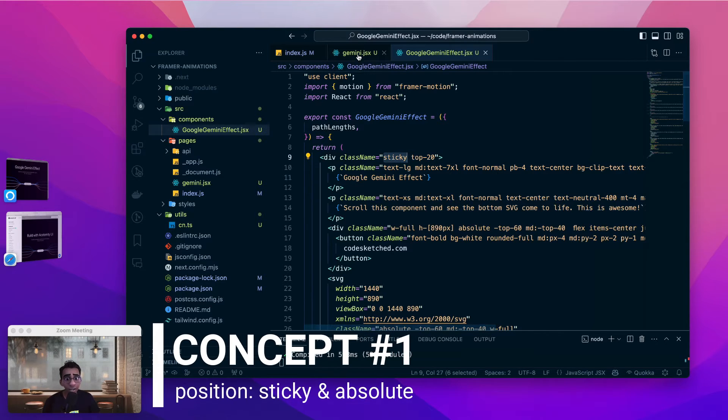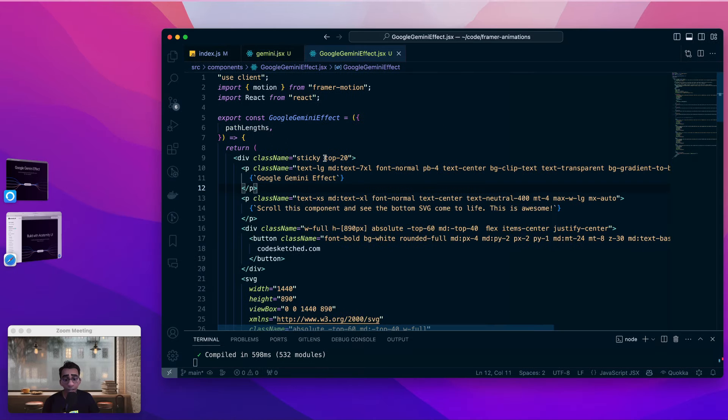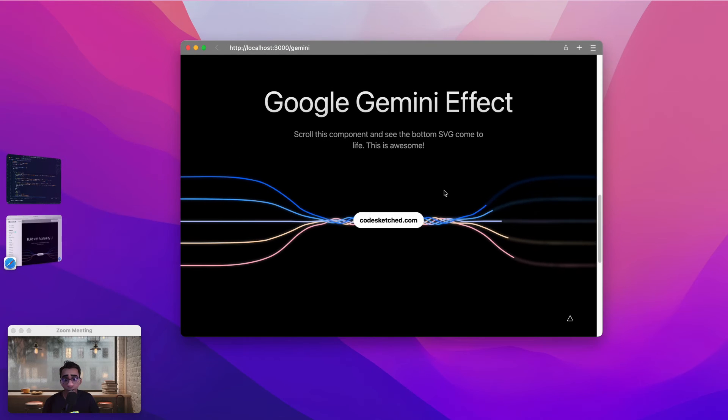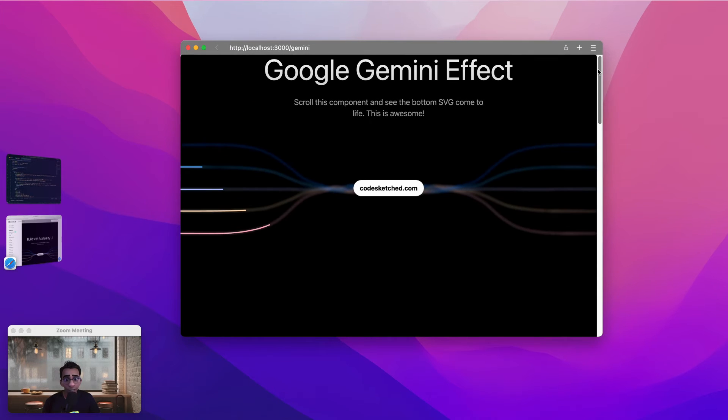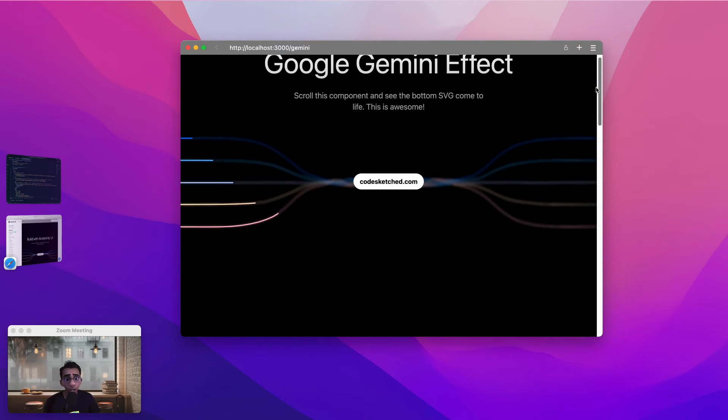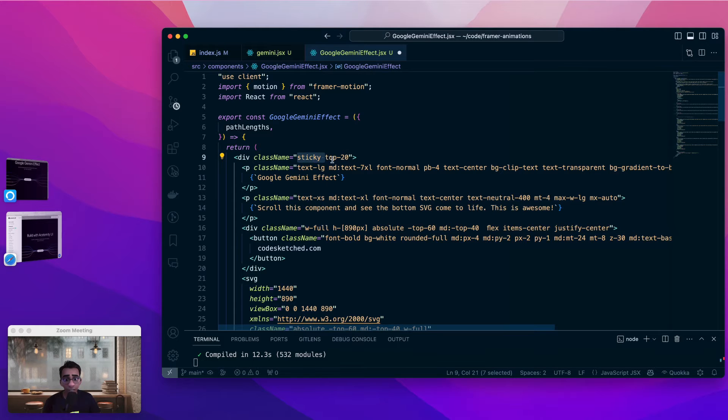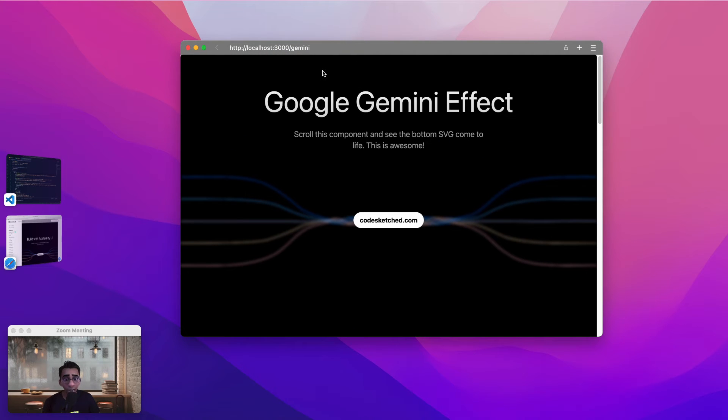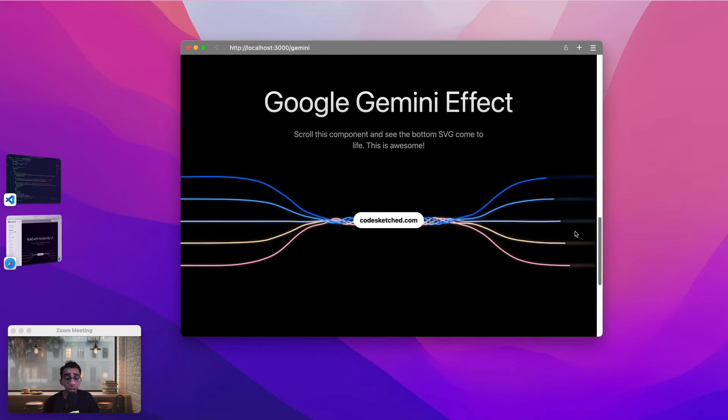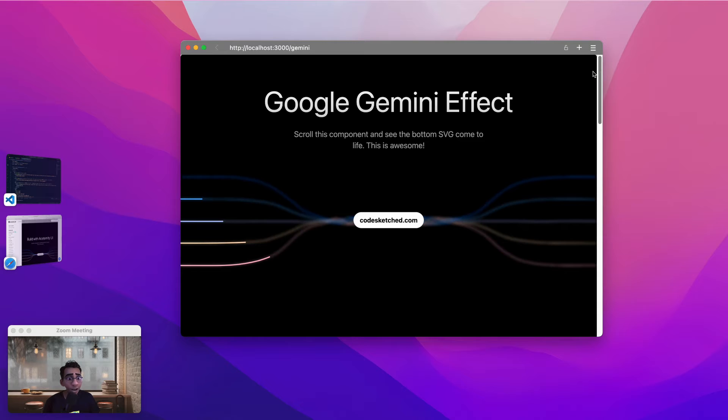As we can see inside our Gemini page the GoogleGeminiEffect component is positioned as sticky. Let's try removing the sticky positioning and see what happens. If I remove the sticky positioning and save this component and try to go back to our page and refresh this page. As I scroll to the bottom of this page the effect is happening but the component gets scrolled out of the view and that's what the sticky positioning is preventing. If we assign the class name sticky and top 20 to this div what it is doing is it is keeping this div at a fixed position of 20 pixels from the top of its parent. So the parent being the page that we created. Because of that even though we are scrolling our component does not scroll out of the frame.